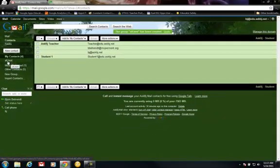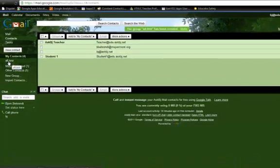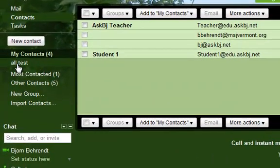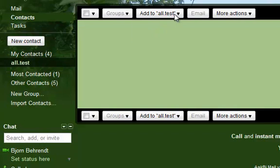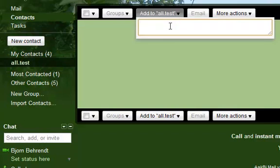You'll see All.Tests show up right here. I'm going to click on the group. I'm going to go to All.Tests, Add to All.Tests, and I can either add names manually,